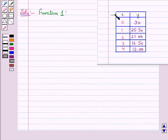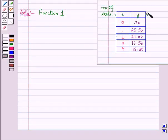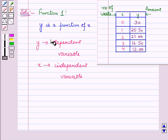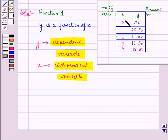In Function 1, we are given a table showing number of weeks and amount. Y shows the remaining amount as a function of number of weeks, X, so Y is the dependent variable and X is the independent variable. From the table, when the number of weeks equals 0, the amount is $30, and when the number of weeks equals 4, the amount is $12.